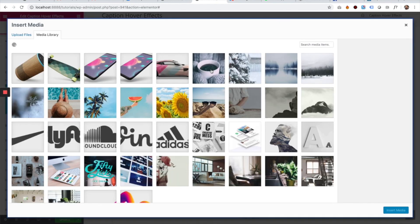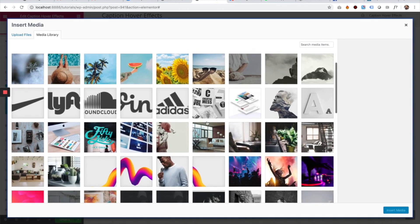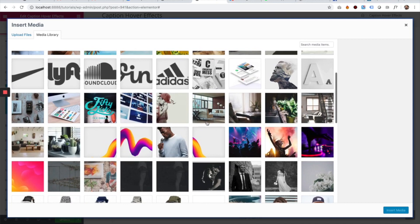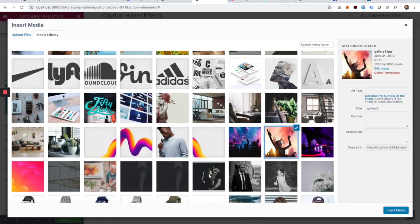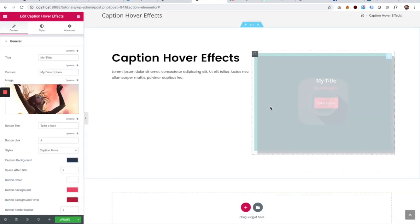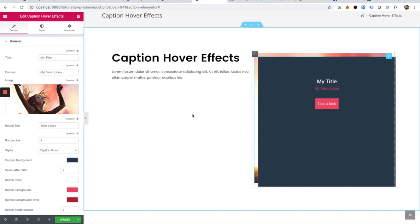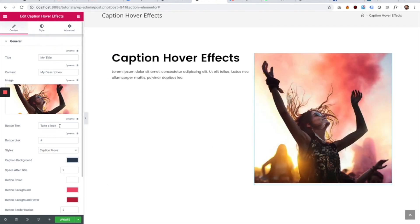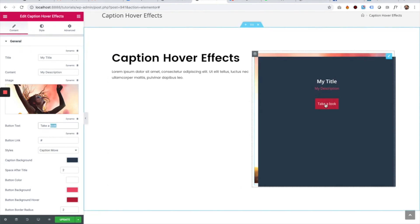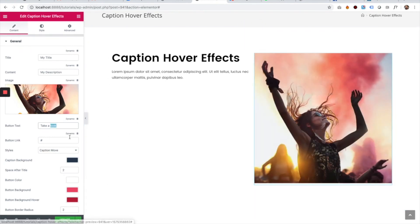This hover effect can adapt to any image size. For example, I'm going to take this square image and put it inside. As you can see, it adapted to the size. There's a button over here.